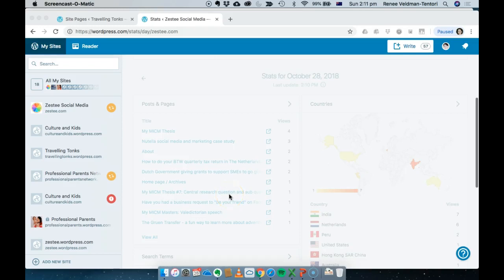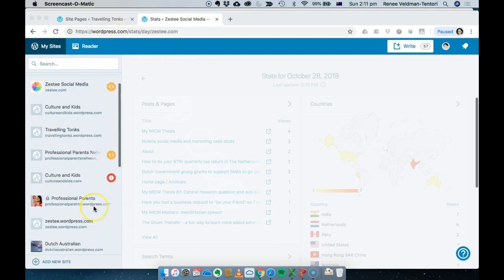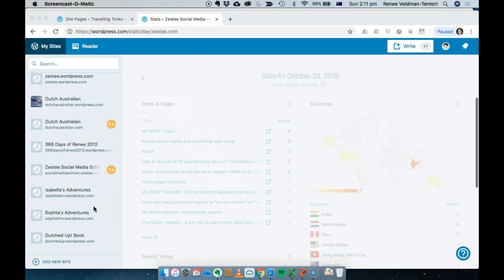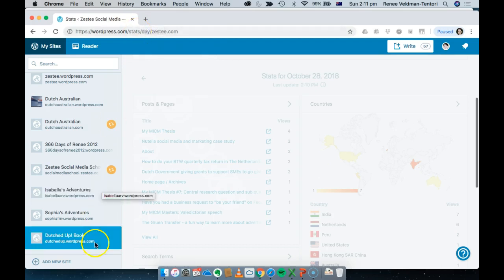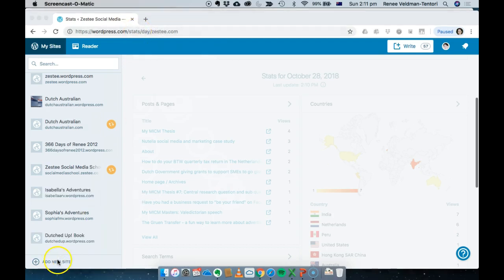Hi, this is a quick video to show you how to set up a brand new WordPress site. If you've never worked with WordPress before, go to wordpress.com. Because I already have a number of sites set up, I need to be logged into my account and then go down to the bottom to add a new site. If you have never set up a wordpress.com account before, simply go to wordpress.com and start there.